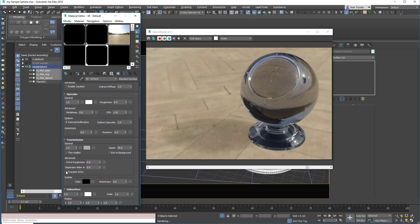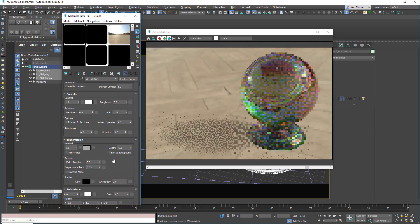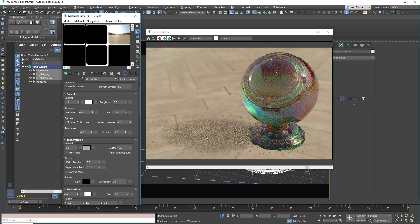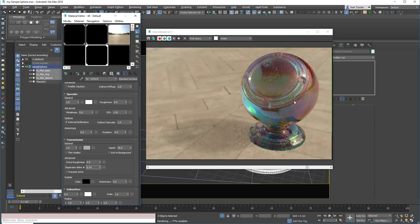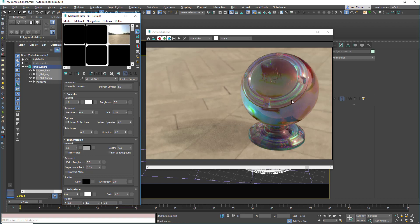And then we've got this interesting value which is the dispersion value. Let's just dial this up, and you'll see what happens. So as soon as I set it, we get this very interesting prismatic effect. And that effect does exist in real life. It's much more subtle than this, so you can have fun creating your own kind of strange materials.